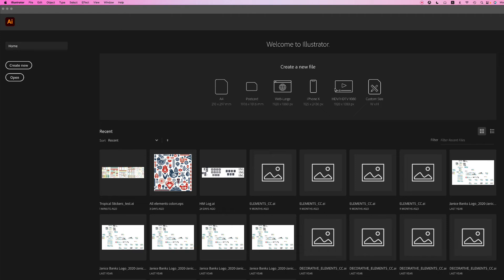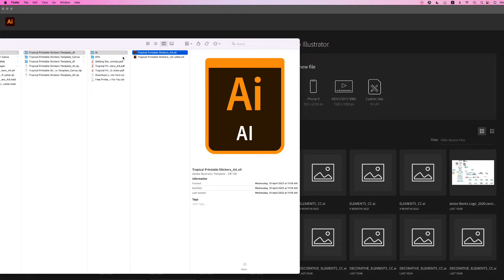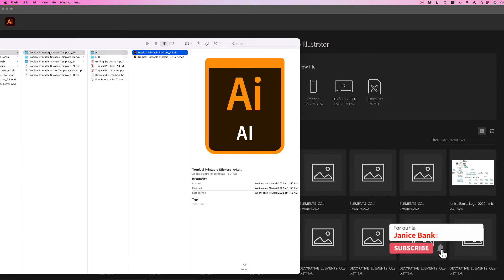Here's how to open an Illustrator template in Illustrator. Go to your folder where your template is. I have created three different formats.